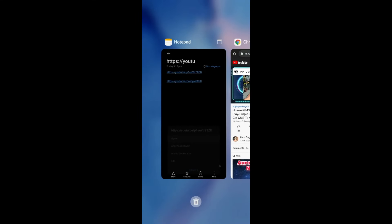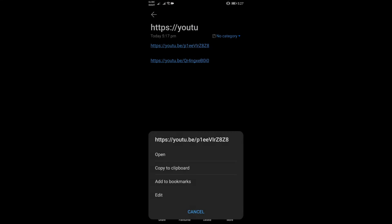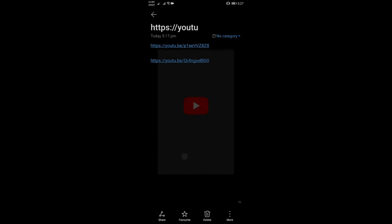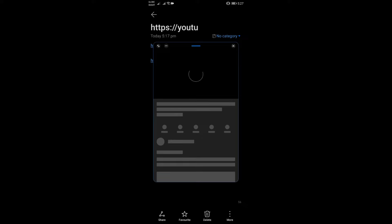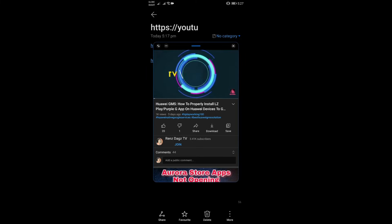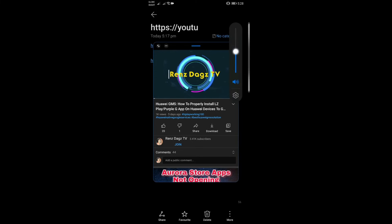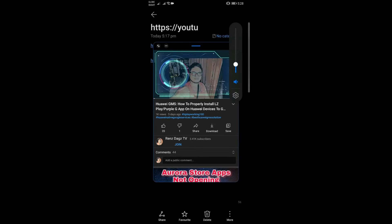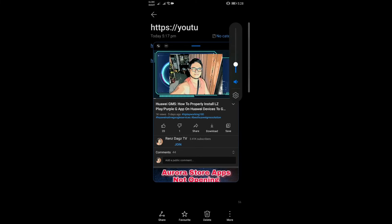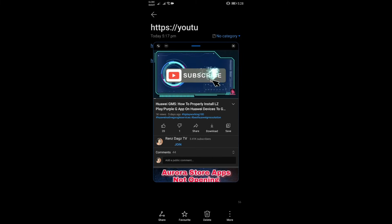Then I'll go back to my link here and I'll click the link to open a video. As you can see, my YouTube app is opening the video itself.